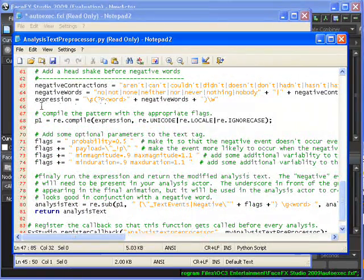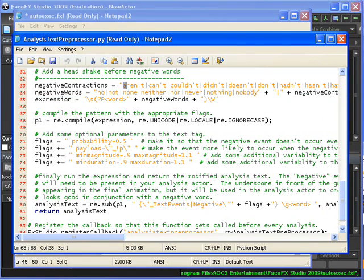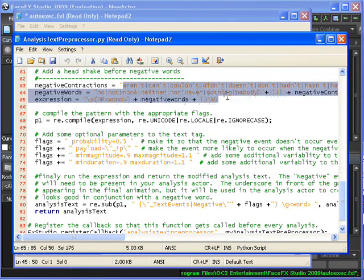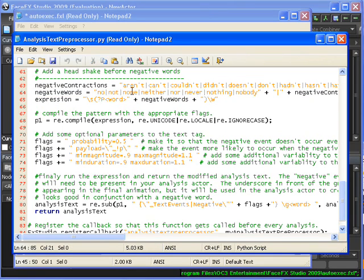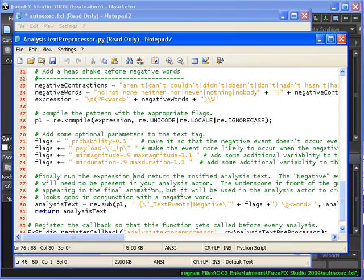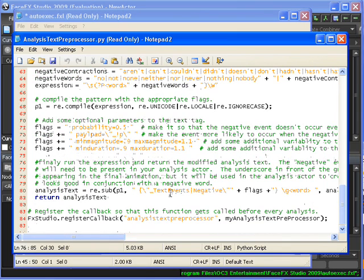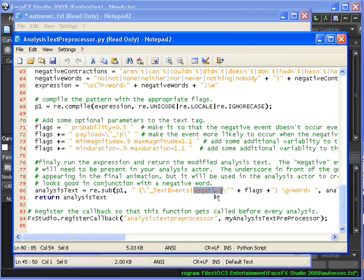And finally in this script we're doing something pretty interesting by replacing or adding a text event every time we see a negative word. Aren't, can't, couldn't, no, not, none. Every time we see one of these words we're going to add a text event that's going to shake the head no. This is actually going to get taken care of in our analysis actor file which is going to have these text events negative animations which these events are going to fire.